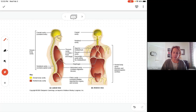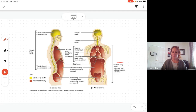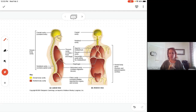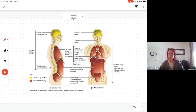Everything in the front — all those cavities we just talked about, the thoracic cavity and the abdominopelvic cavity — these are all anterior to the vertebral column, so we call those the ventral body cavities. Remember ventral means on the front side.